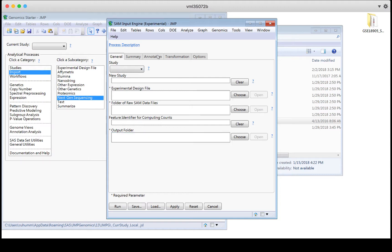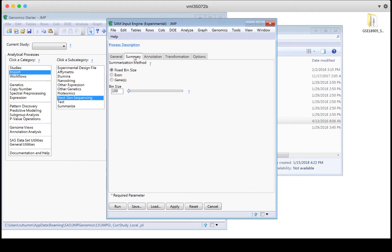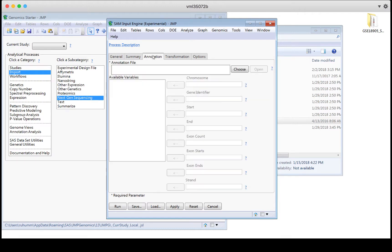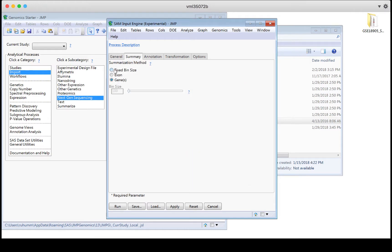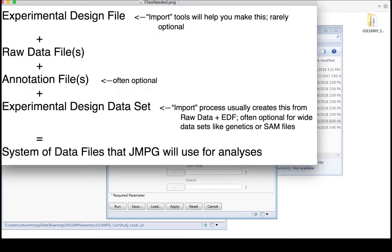On the annotation tab, if I've selected genes as my summarization method for SAM counts, I'll actually see that the annotation file becomes required. If I select fixed bin size, it isn't required because I'm choosing where those transcripts start and end. So you'll see that the dialogue boxes will actually prompt you for the pieces of information that you need.